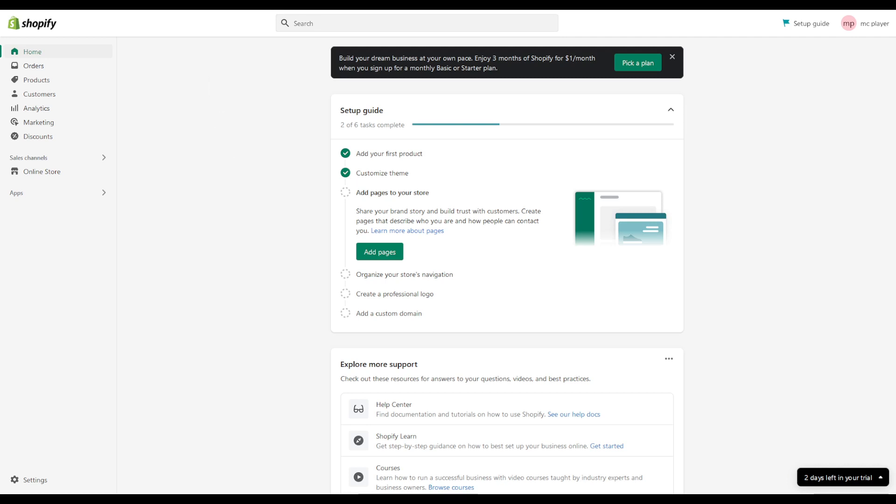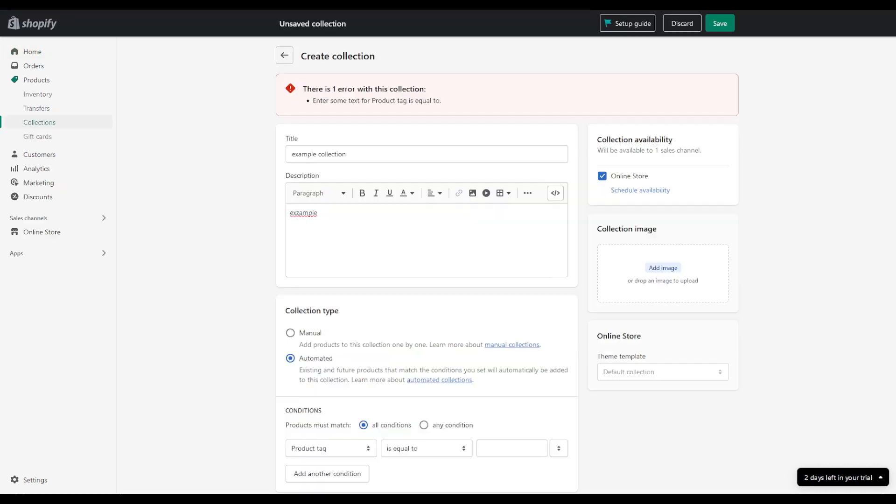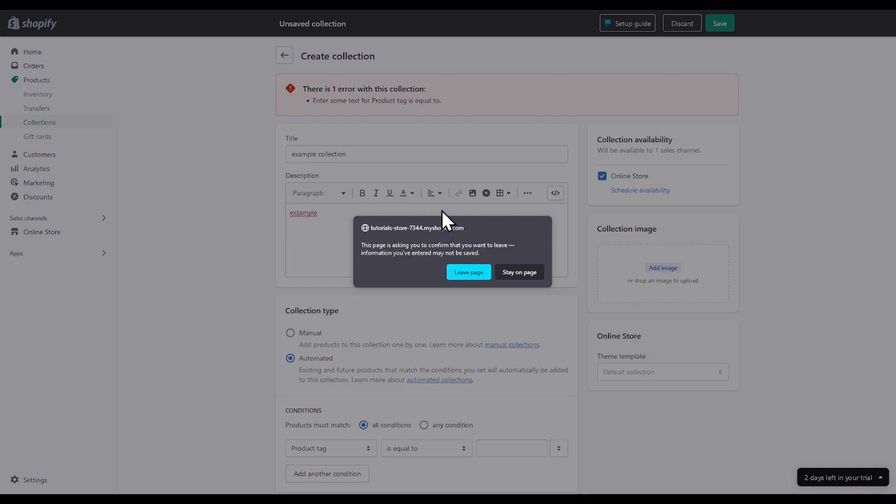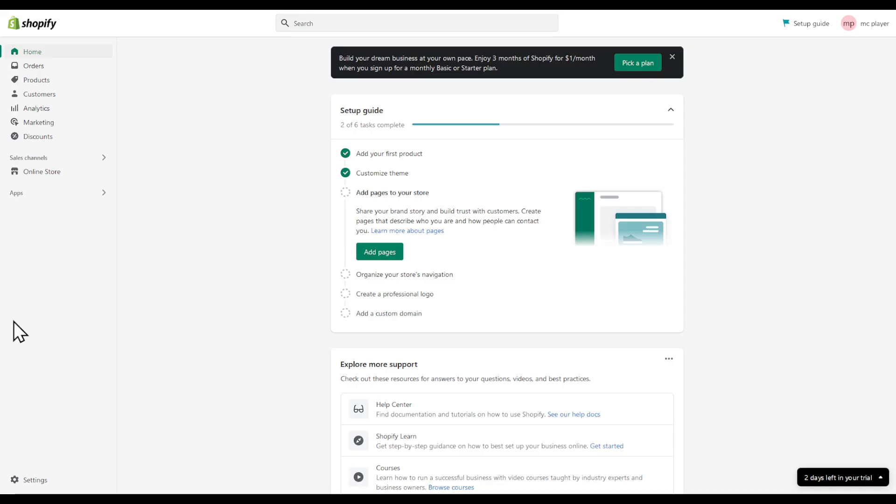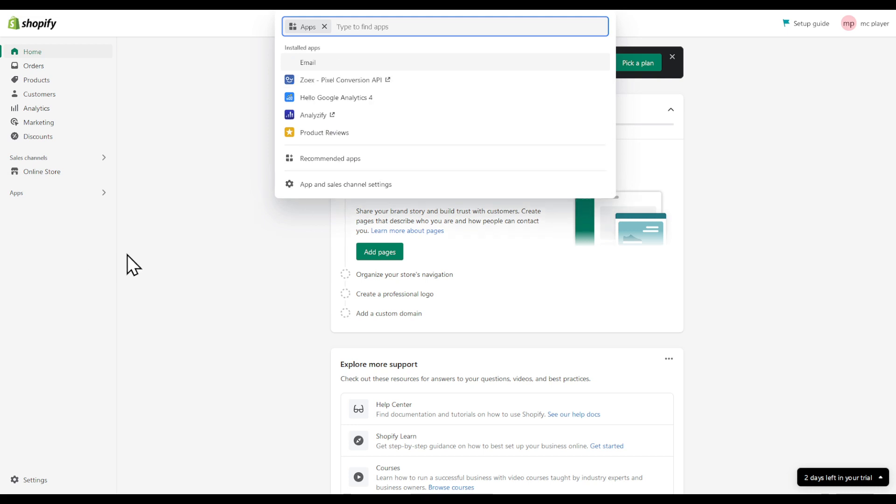In this video, I'm going to show you how to remove a Shopify app. Head to your page, click on Apps on the left side, and then you can find App and Sales Channel Settings. You're going to find all your apps right here.